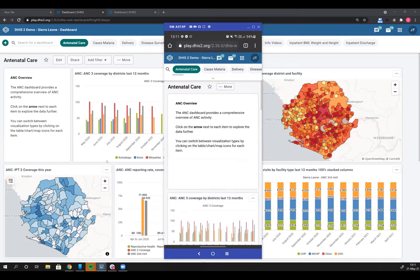Right now in the initial release of 2.36, this only works online. If your phone were offline, you would not be able to show your dashboard. We are coming out with a new version, hopefully in the next several weeks, to be able to cache some analytics offline on your phone so that you would be able to see dashboards you had previously viewed even when offline.